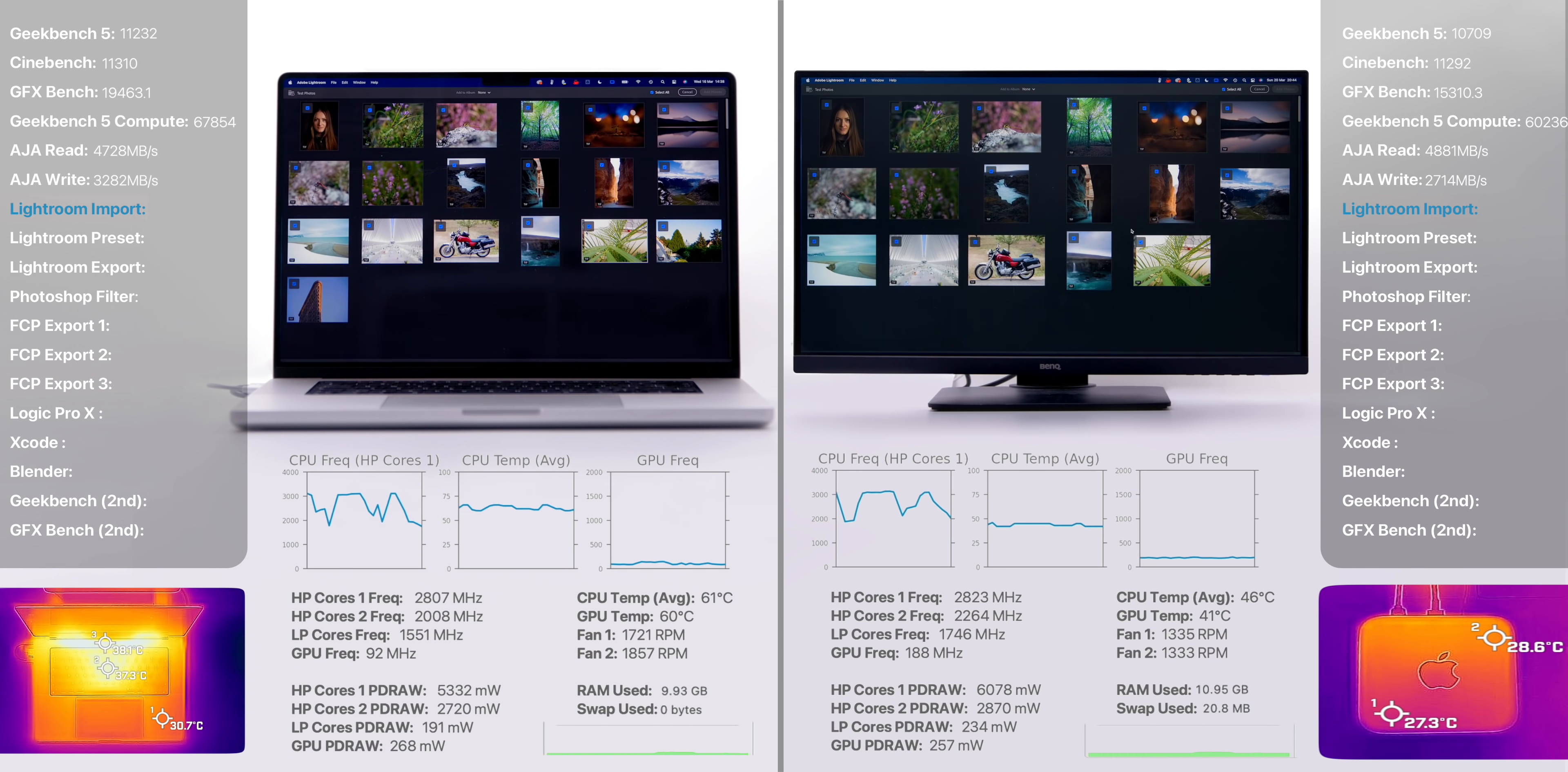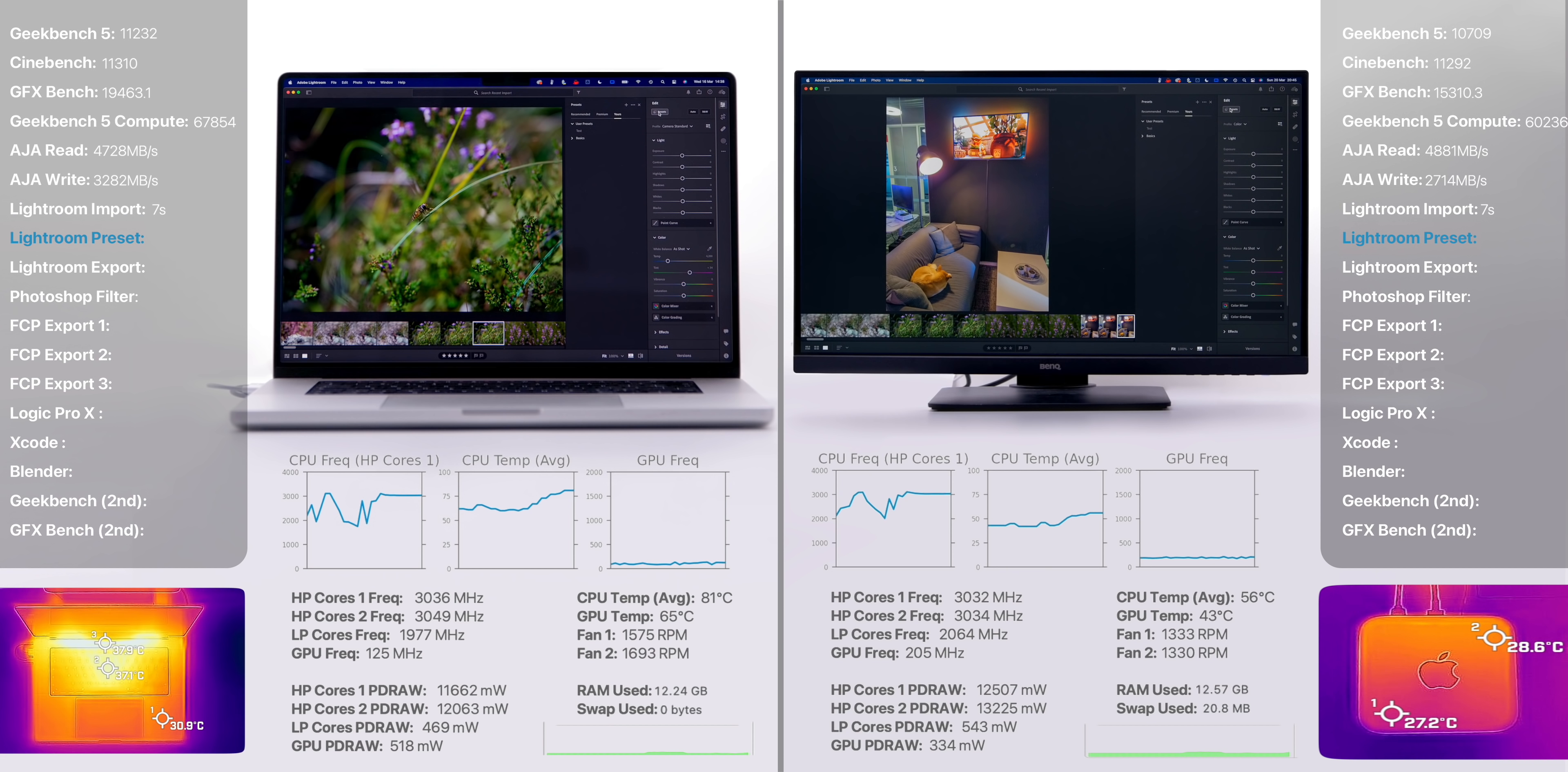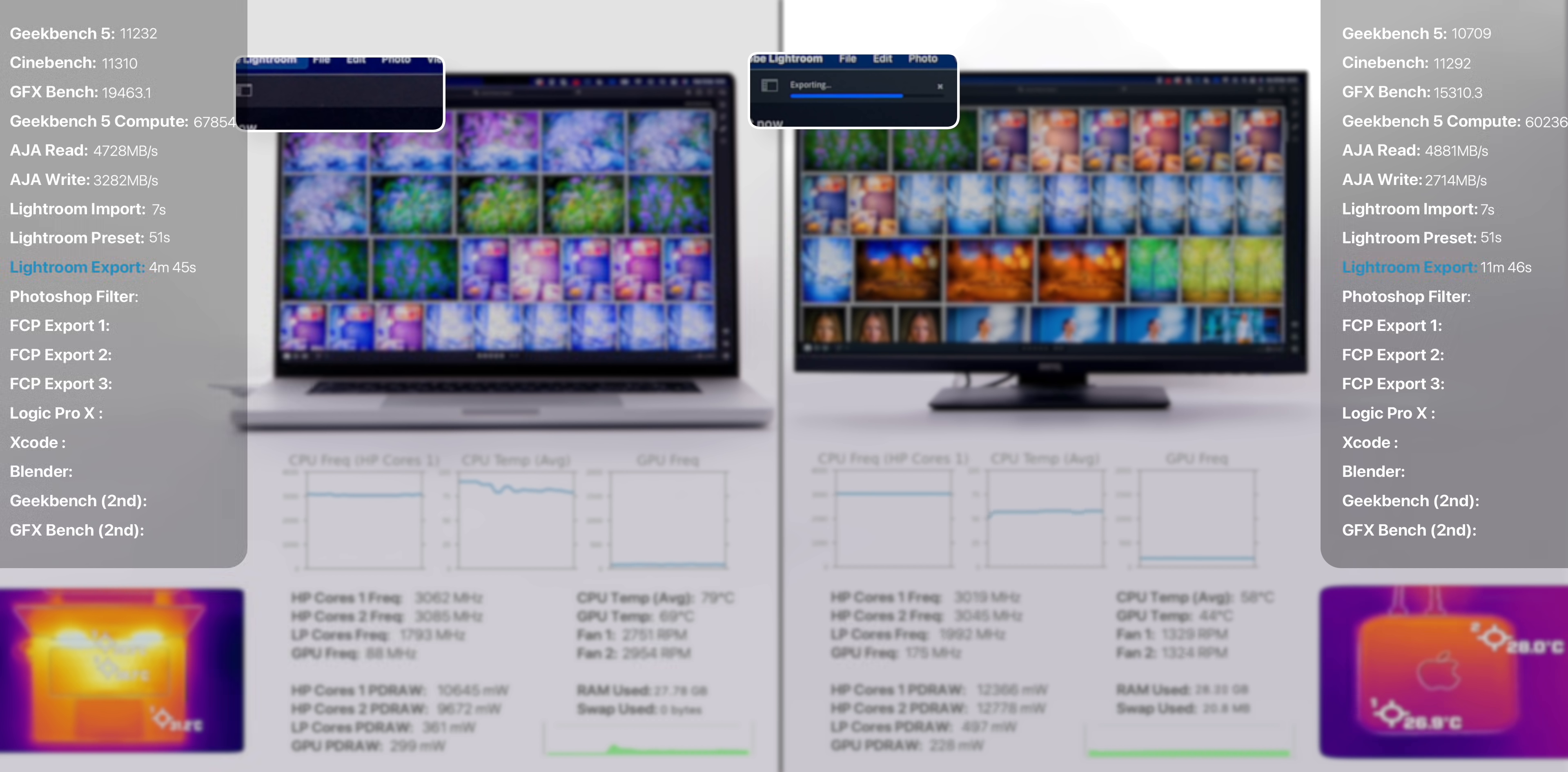Let's move on to some real-world usage, starting off with Lightroom, where we first imported 288 images of various resolutions up to 100 megapixels. The import speed was about the same on both at 7 seconds. We then applied the same presets with the same adjustments on all the other 227 images, and this took 51 seconds on both. We then converted all of these into compressed JPEGs, and this took 4 minutes and 45 seconds on the MacBook Pro versus 11 minutes and 46 seconds on the Mac Studio.